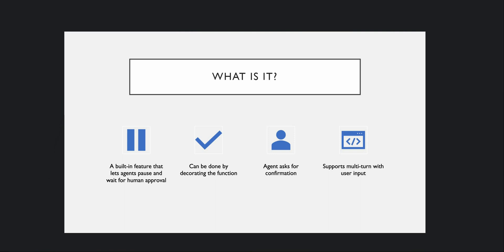So what this human-in-the-loop feature does is it is one of the built-in features that lets our agents pause and wait for human approval. When I say approval, it could be in the form of yes or no, or it could be any input you want to provide to your agent. The idea is to halt or pause the agent at that point and wait until something is received from the user. It can be done by decorating the function — I will show you in the code how easy it is to introduce this feature in your existing Python functions.